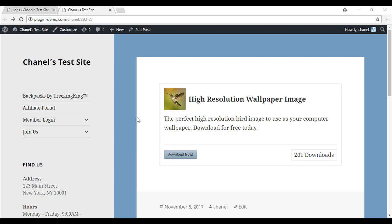Hi, I'm Chanel from Tips and Tricks HQ and in this tutorial I will cover the basic steps needed to create a downloadable item using the simple WordPress download monitor plugin.